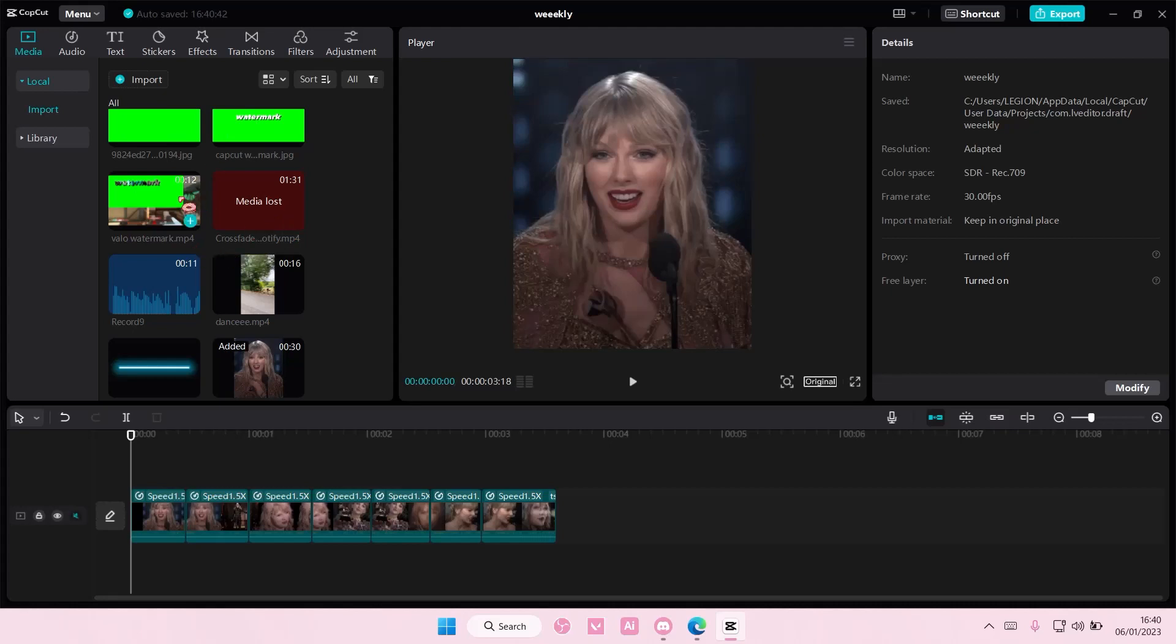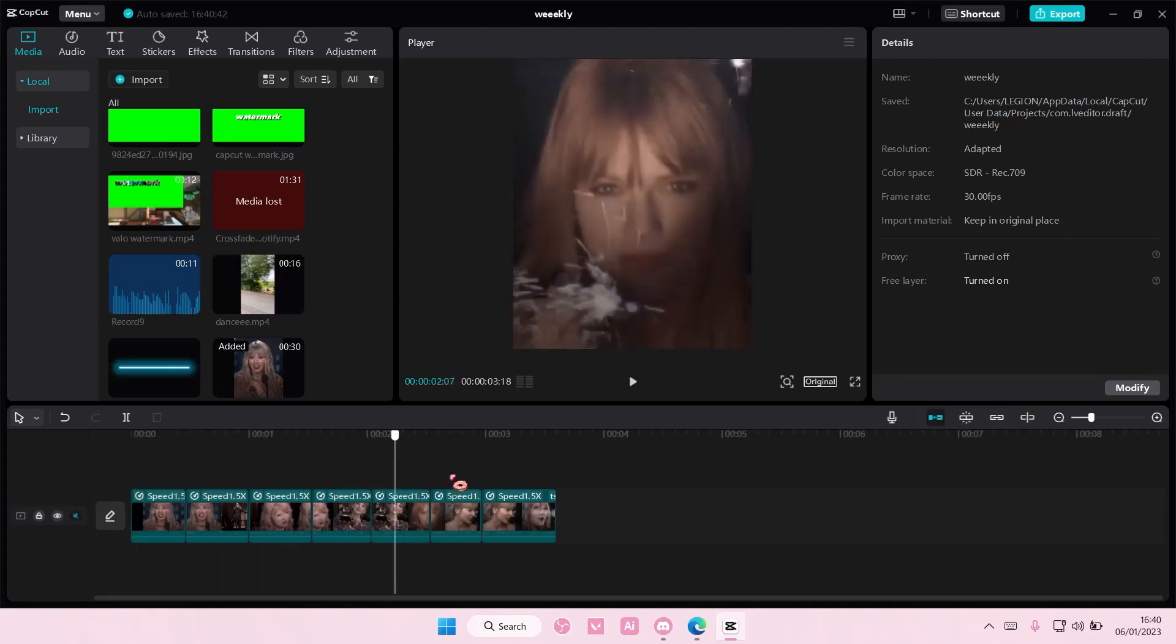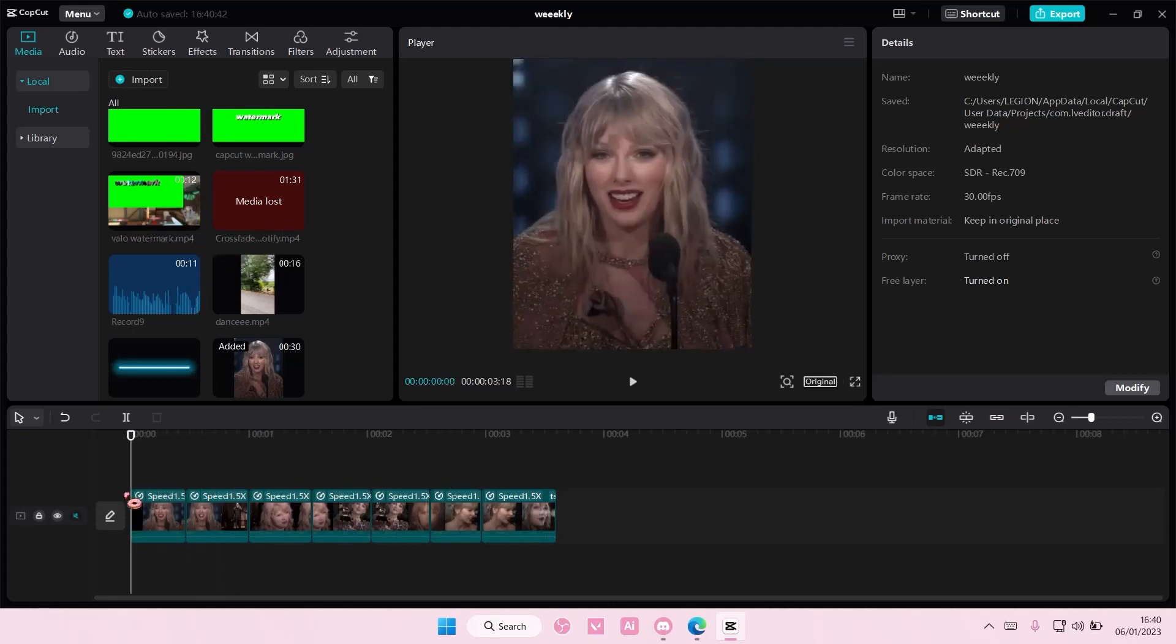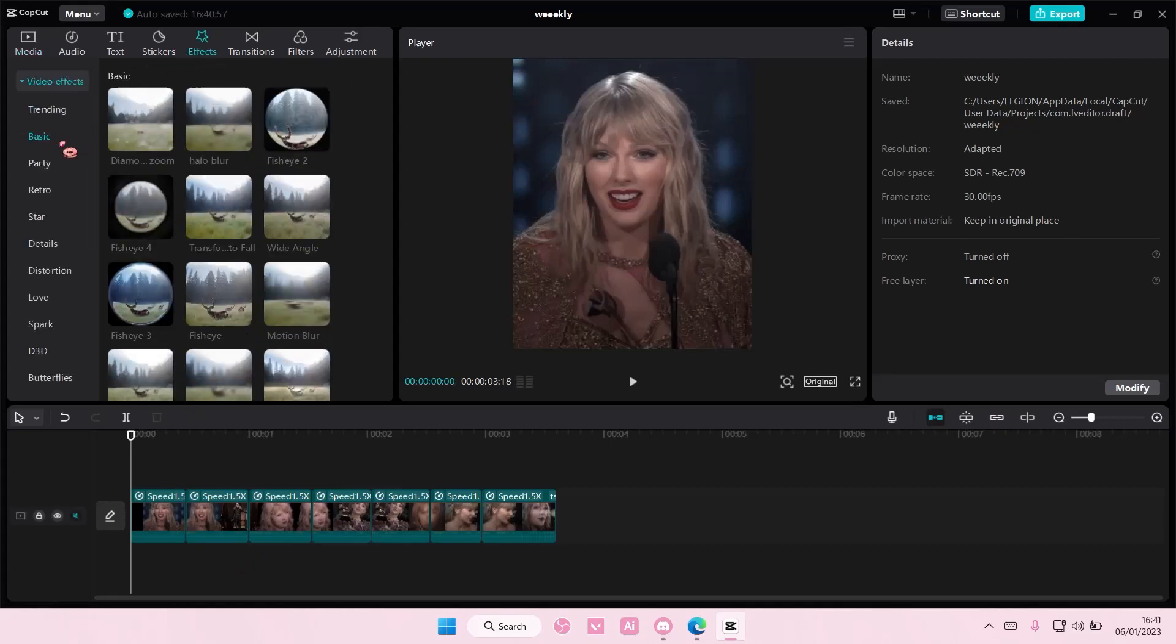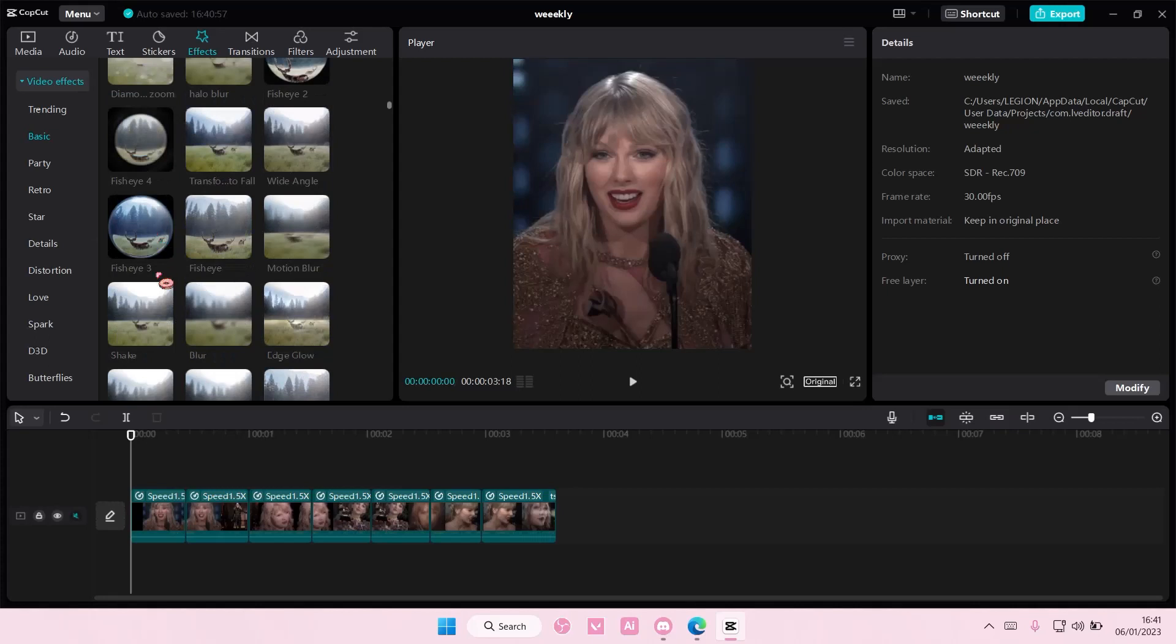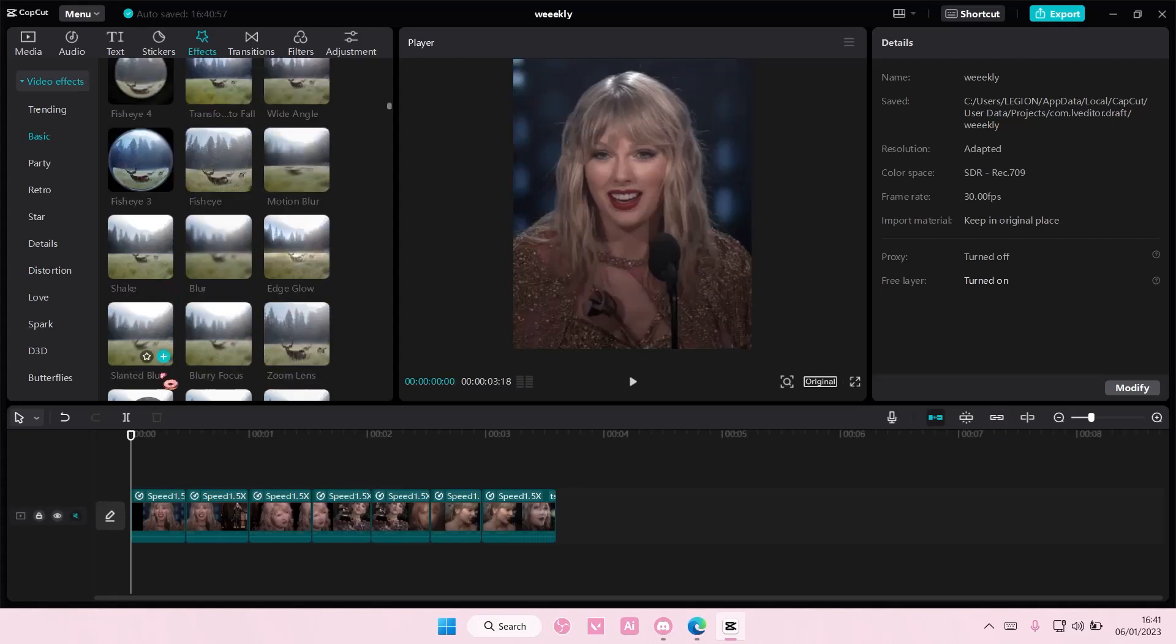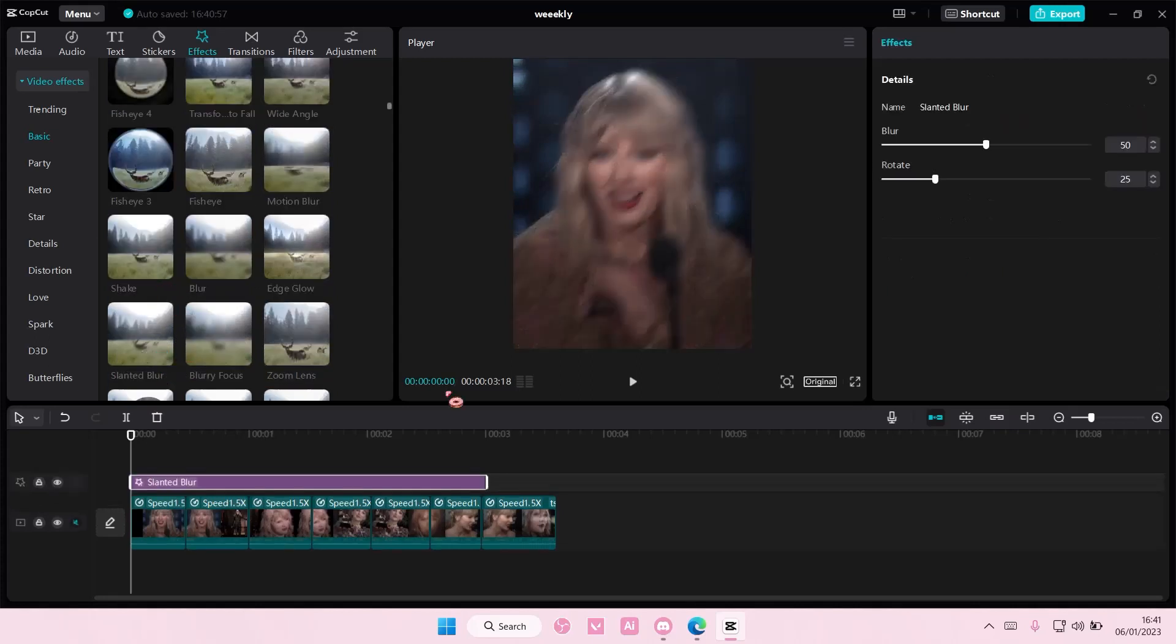So, once you have added in your clips, make sure they're in separate clips. Go to effects, go to basic, and you're going to add a slanted blur.